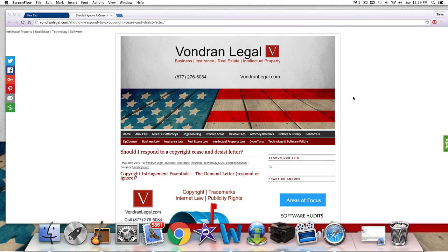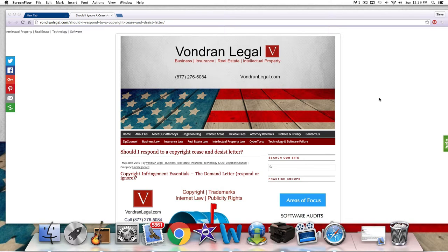Okay, hi again, Attorney Steve Vondran here, intellectual property law at issue in this video. So we're talking about copyright bullies, BitTorrent lawsuits, what some people refer to as legal extortion, what other people refer to as a shakedown.